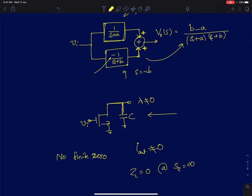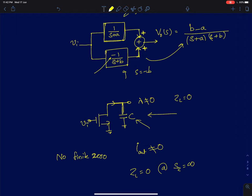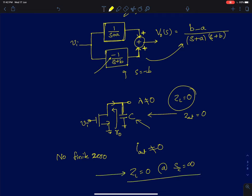The next problem is a standard common source amplifier with a capacitor connected at the output node, and we are supposed to find the zero. Iout here is simply Gm times Vi, which is never going to be equal to zero. So that condition does not hold. The other condition is ZL equals zero or Zout equals zero. Zout is simply R0, and ZL is a pure capacitor which goes to zero only at infinite frequency. So there is no finite zero in this circuit.